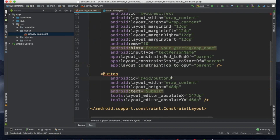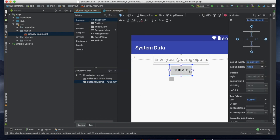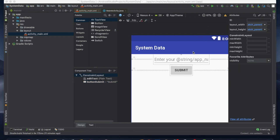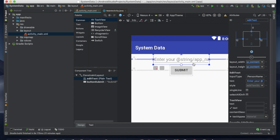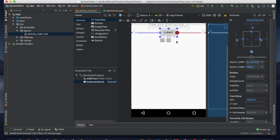We can add the button. I will click on the right button. I will enter the name and click submit. You can click the name field, enter your name, and save the system data.